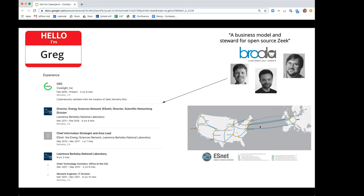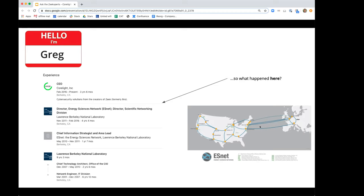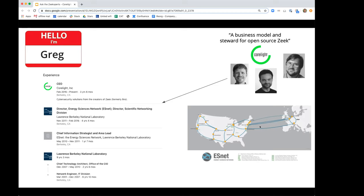I had two kids in private college and left a really nice job and a pension system to do that. Over the next year or so, we changed the name of the company — it wasn't Broala anymore, we changed it to Corelight. We were looking for a name that was less confusing. The core is about the core of the Zeek project, the core committers, and the core of the network too. The light is the light of illumination, the light of data.